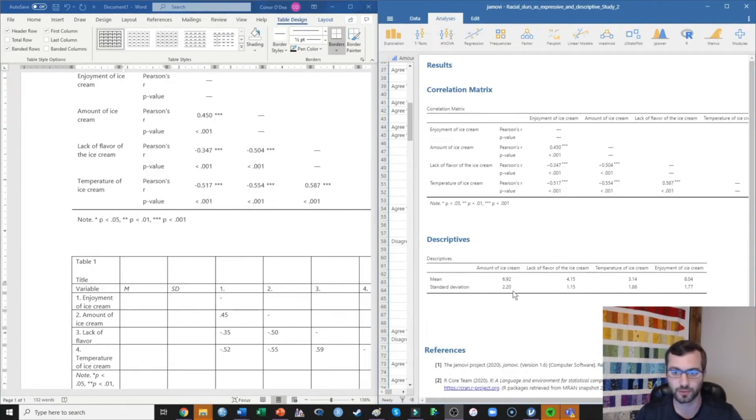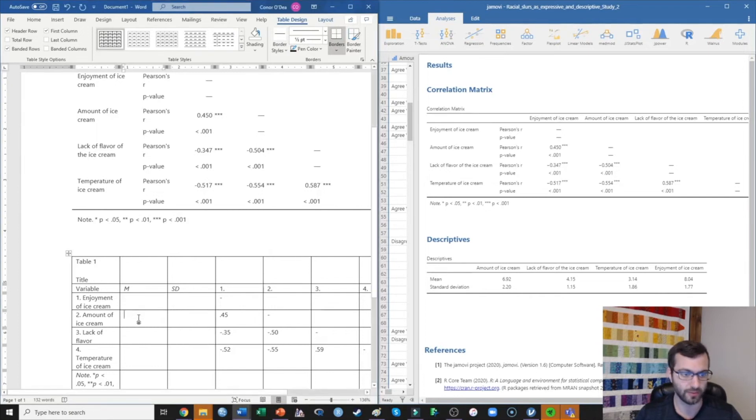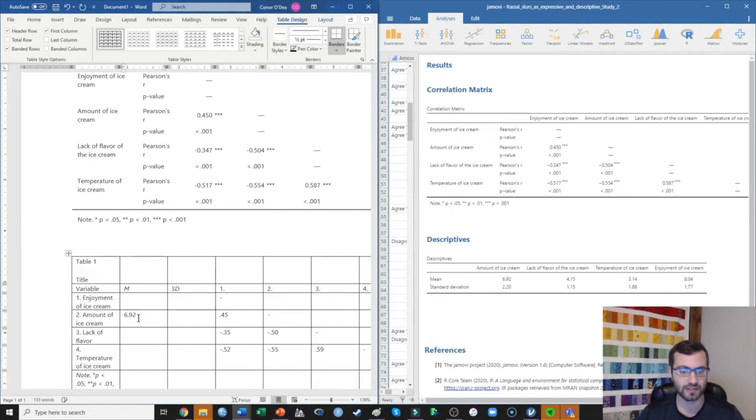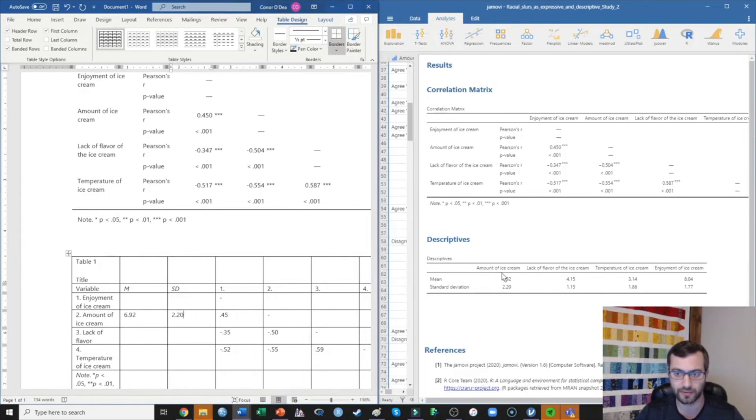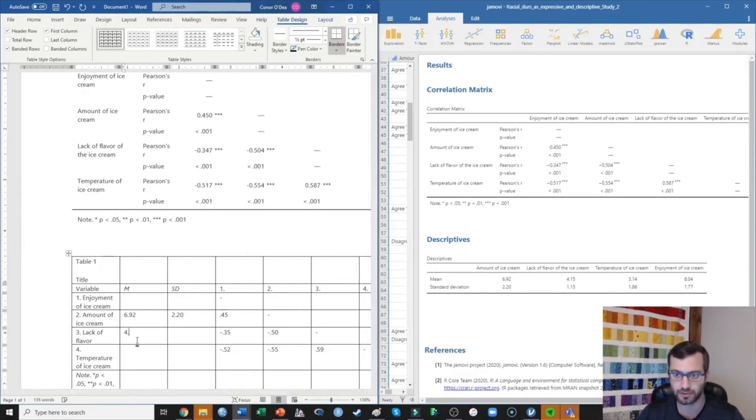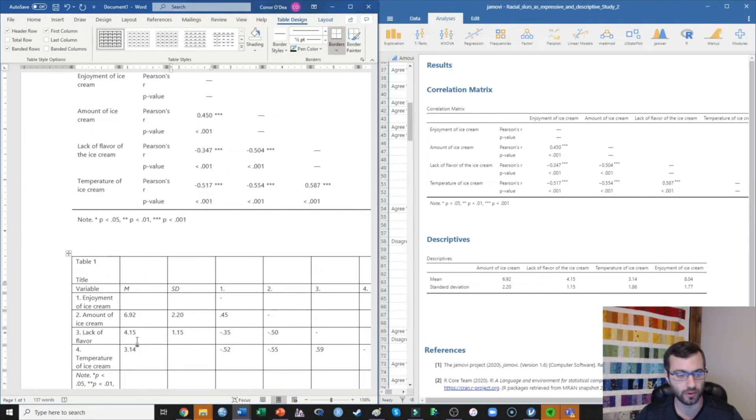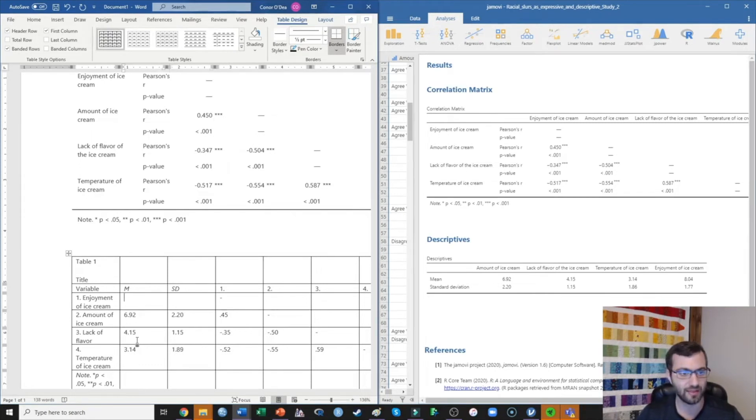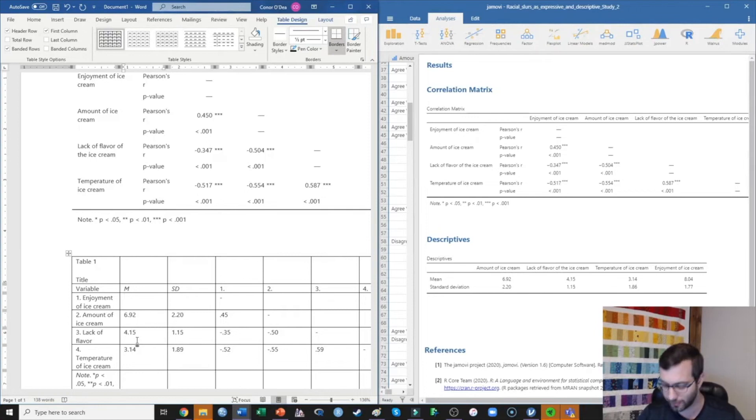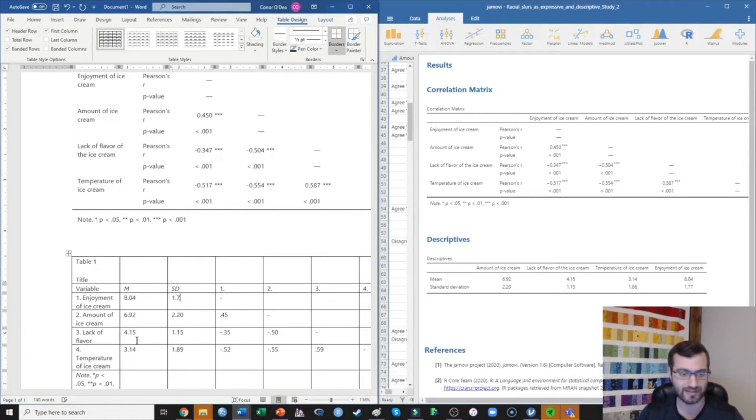So I'm just going to copy over all of those means and standard deviations. The first one is amount of ice cream, so I'm actually going to start here. I put those in the wrong order based on my table here, but I have 6.92 and 2.20, and again I'm coming from right there. We've got lack of flavor, which is 4.15 and 1.15. We have temperature of the ice cream, which is 3.14, standard deviation 1.86. And then finally I'm going to come up to enjoyment, 8.04 and 1.77.